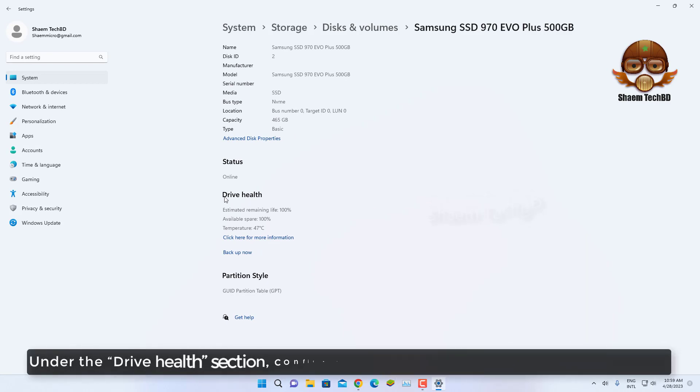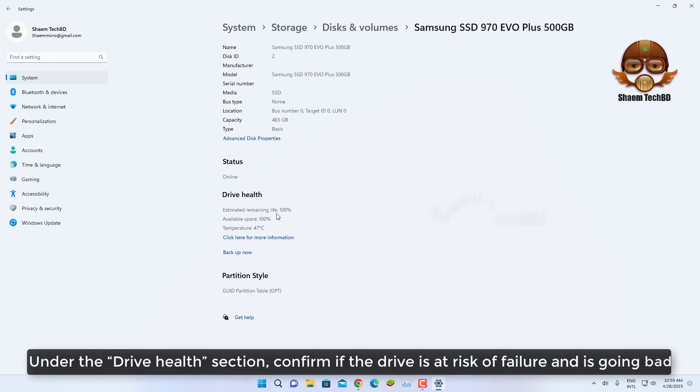Under the Drive health section, confirm if the drive is at risk of failure and is going bad.